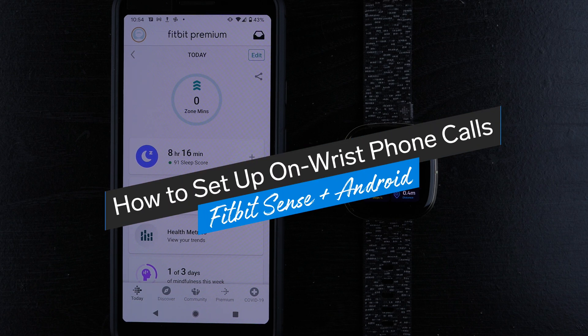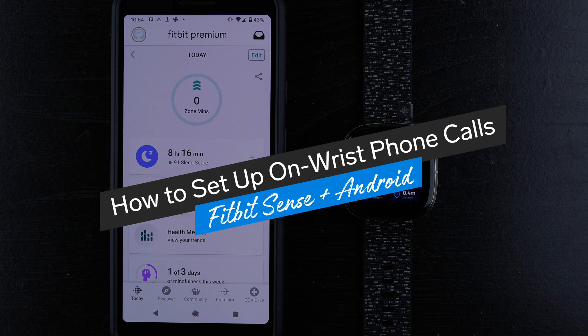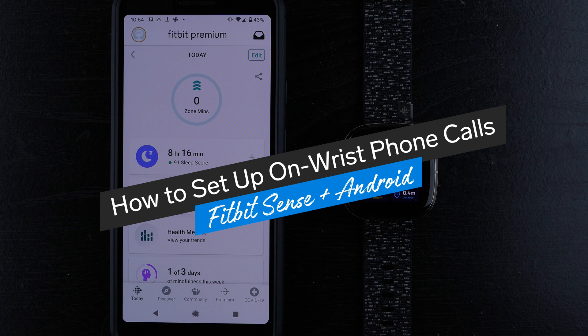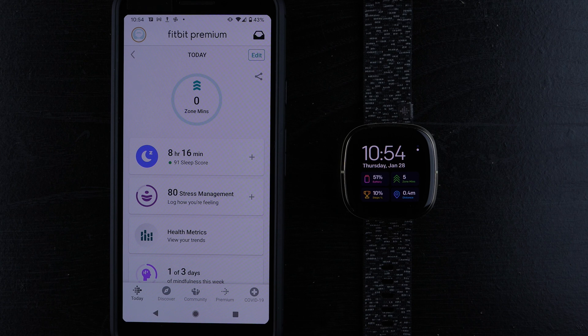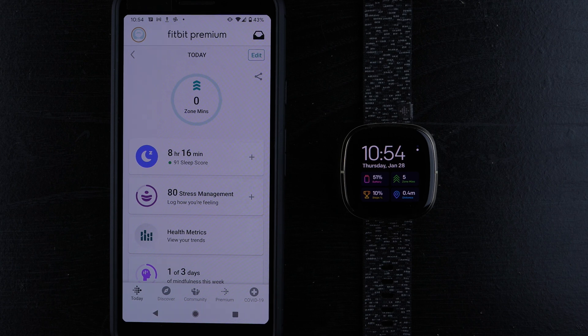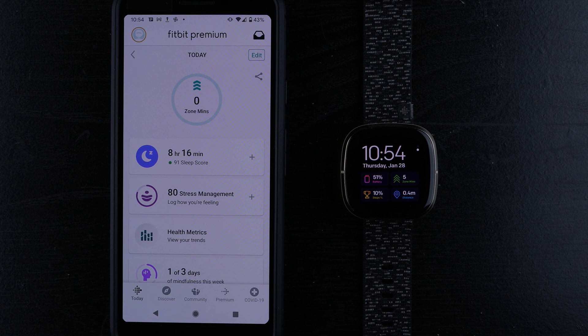In this video, I'm going to show you how to set up on-wrist phone calls with your Fitbit Sense. I'm using an Android phone. If you're using an iPhone, I set up my Fitbit Versa 3 phone calls with an iPhone, so check that video out instead. I'll link it in the description below or on the screen here.